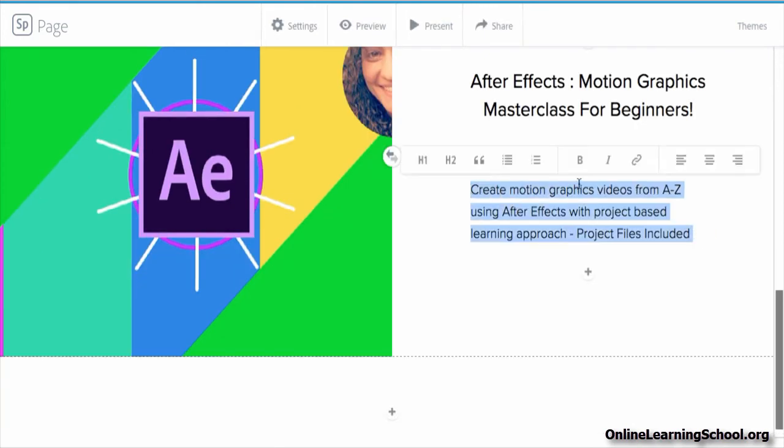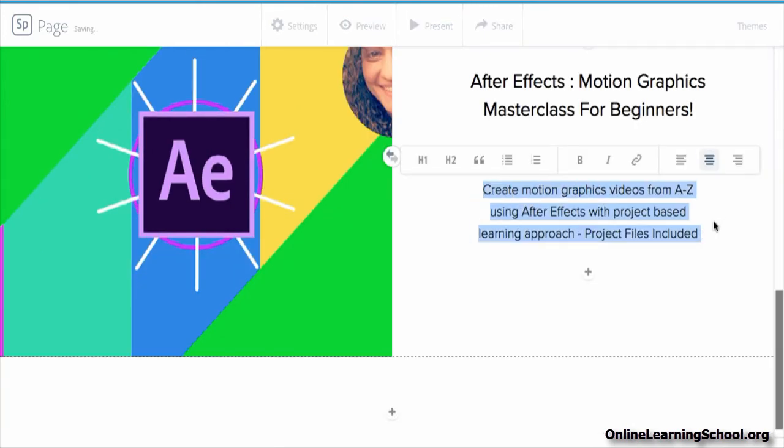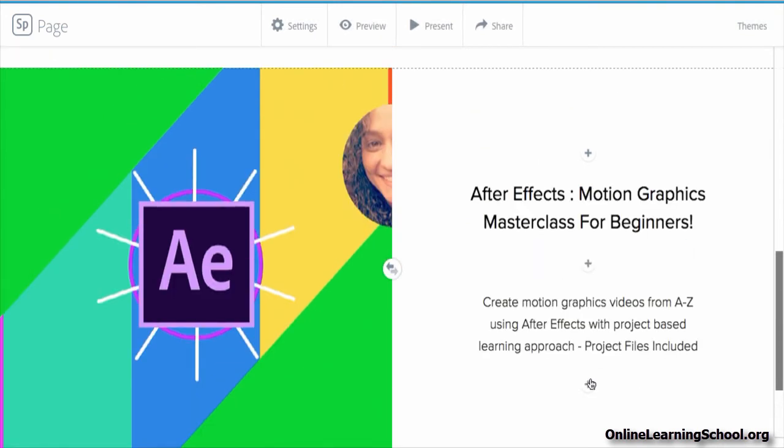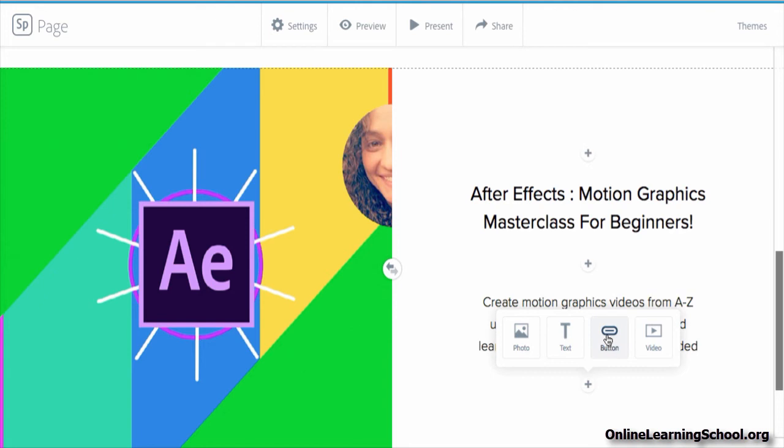I'll add the course subtitle and style it as well. Next I'll add a button below the course subtitle.